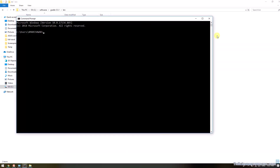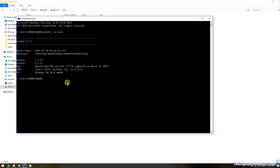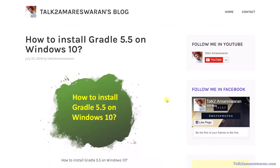Now I'm going to open a new command prompt to check the Gradle version. Running `gradle -version` — Gradle has been installed successfully on my machine. The Gradle version is 5.5.1 and the JVM is 12.0.2. Thank you very much, follow me on YouTube and Facebook.